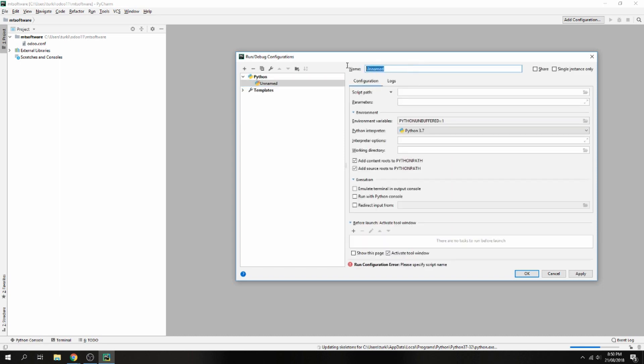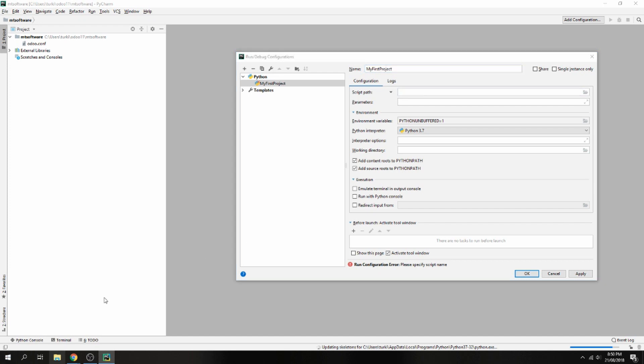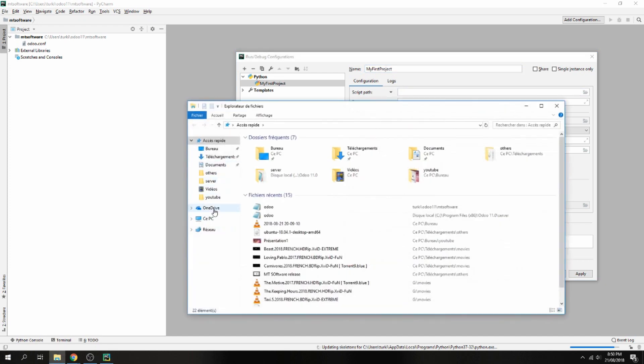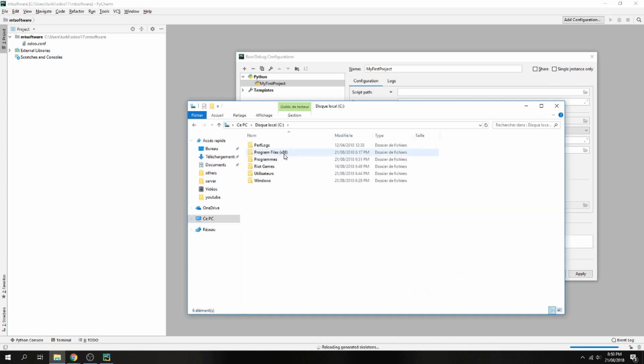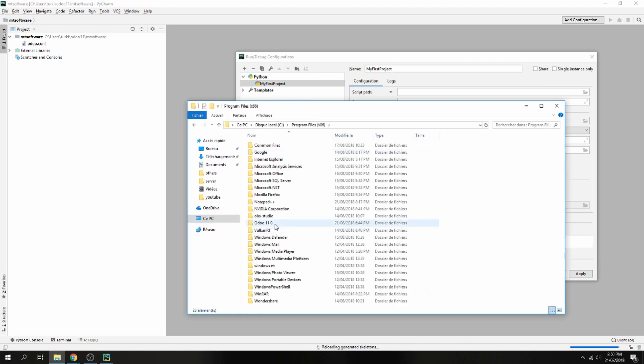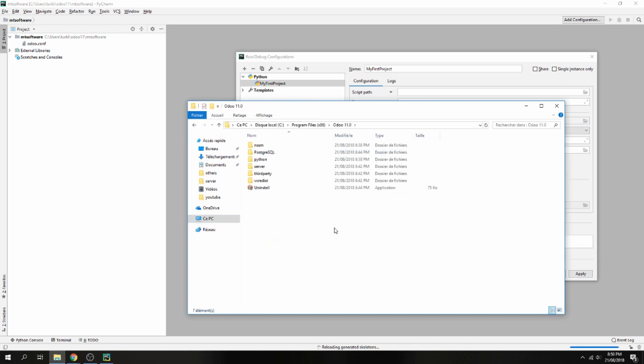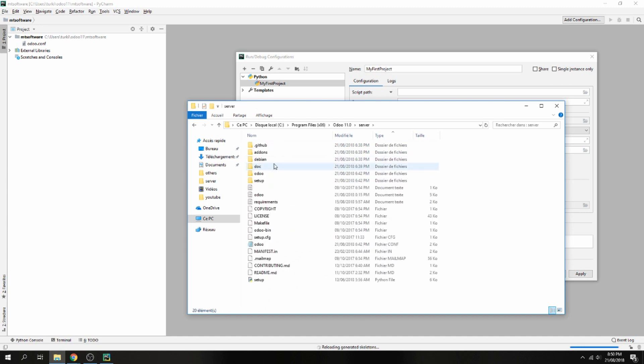Here, name it, for example, 'My First Project'. Here, the script path for Odoo - go to your installation folder for Odoo 11 or whichever Odoo is installed on your PC, and go inside the server and give the path for Odoo bin.